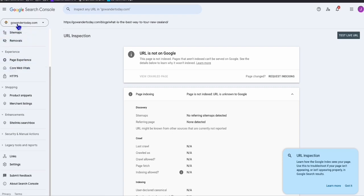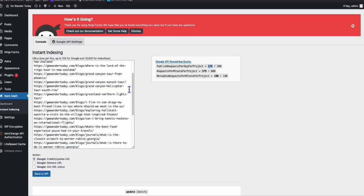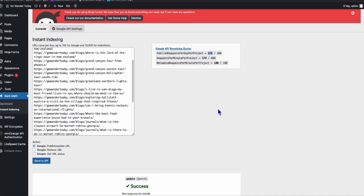That's how you can instantly index your articles in WordPress without manually going to Google Search Console. Remember, as long as your website is added in your Google Search Console account, you can configure this. If you didn't remember the steps, just rewatch this video. If you have any questions, leave them in the comments below. Thanks for watching!